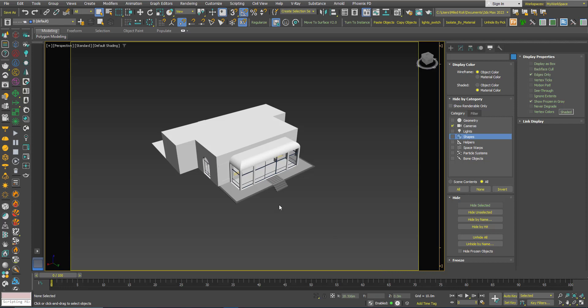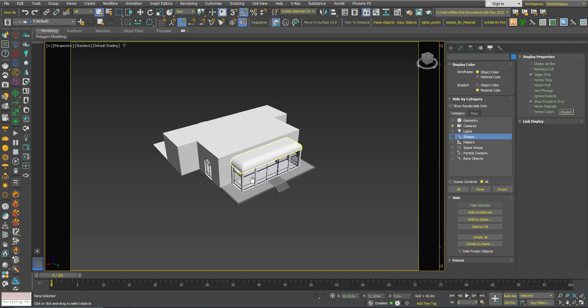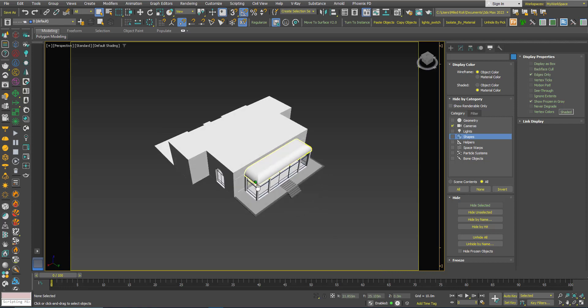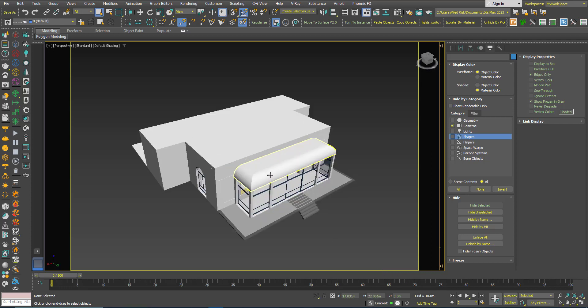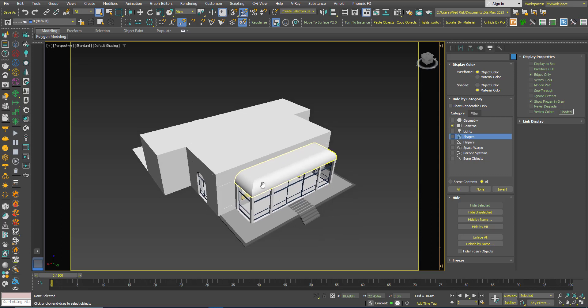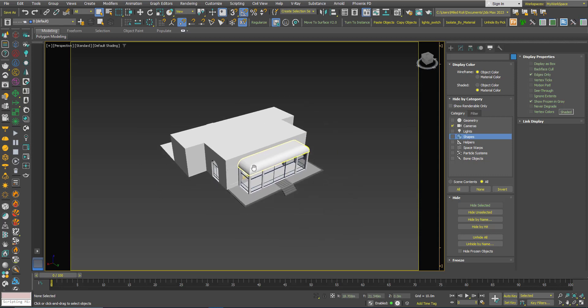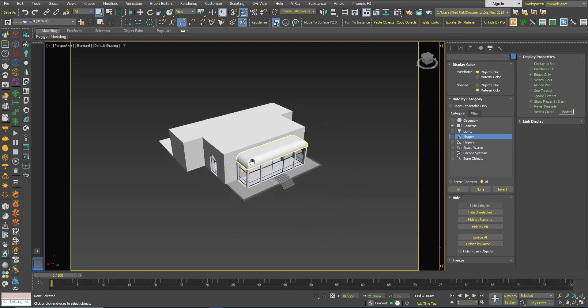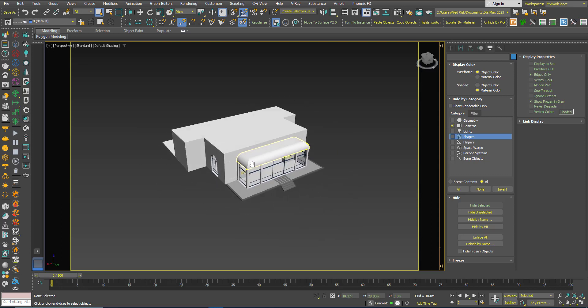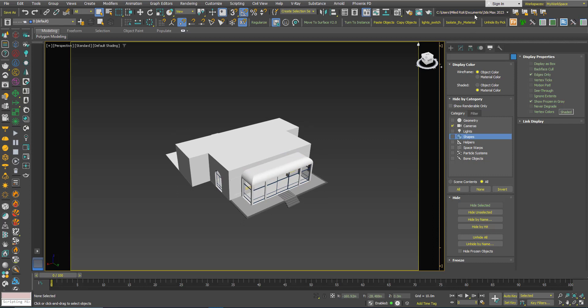Hi, in this video I will present you with an update for a script I wrote a while ago. It's called isolate by material.